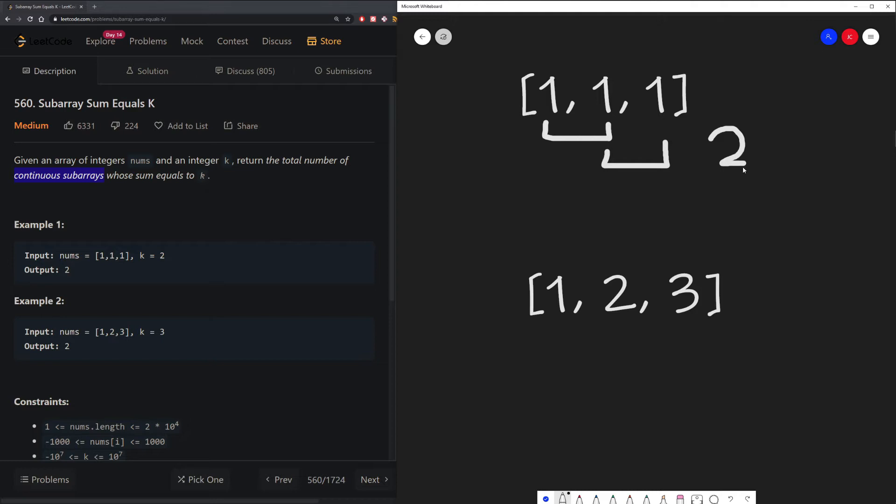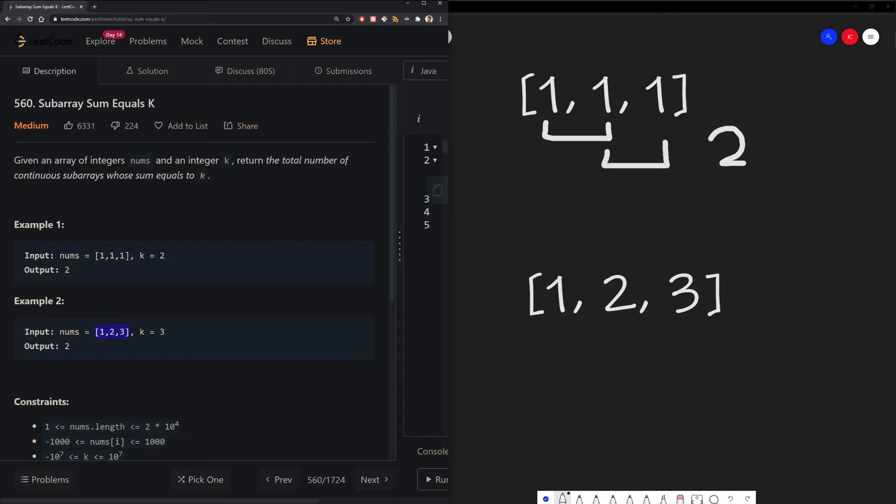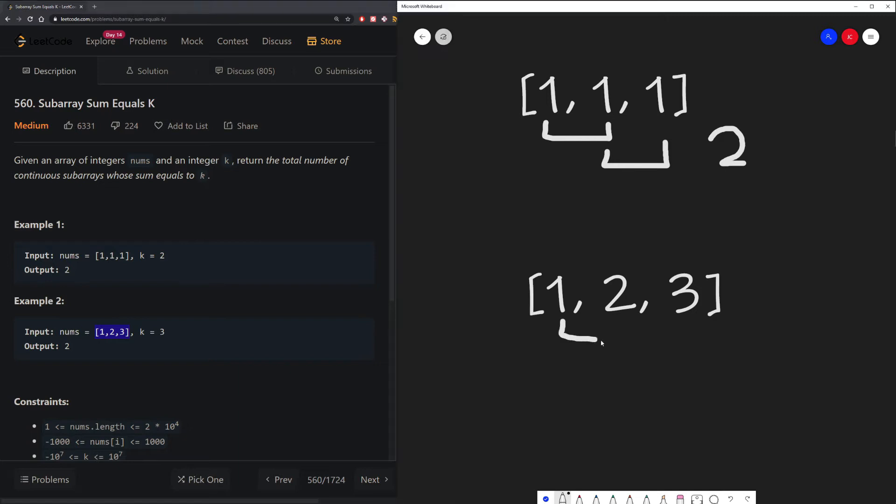For example 2, we're given this array of 1, 2, and 3, and we want to find a k that is equal to 3. We can do that by adding 1 and 2 over here, that would give us 3. And that would also just be the 3 by itself over here. That would also give us an output of 2.